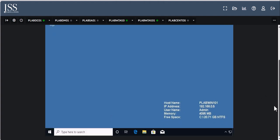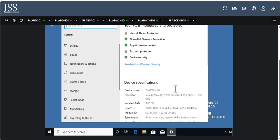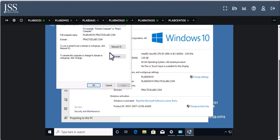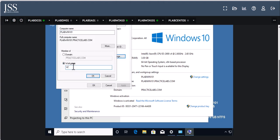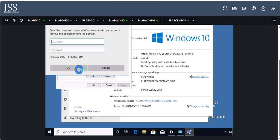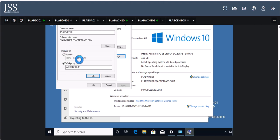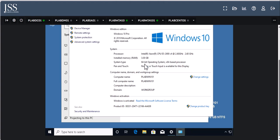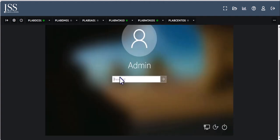Unjoining is done the same way — go back to System Info, see that it's joined to the domain, click Change Settings, Change, select Workgroup, and type something like 'workgroup.' It will ask if you want to remove the machine from the domain — click Yes and enter the Administrator Active Directory credentials. Now you have unjoined this machine from the domain and when it restarts it will be back to workgroup again. You learned how to manage it and how to unmanage it.